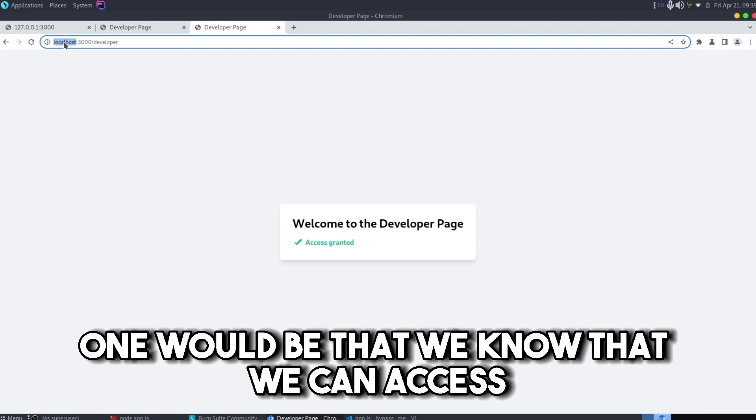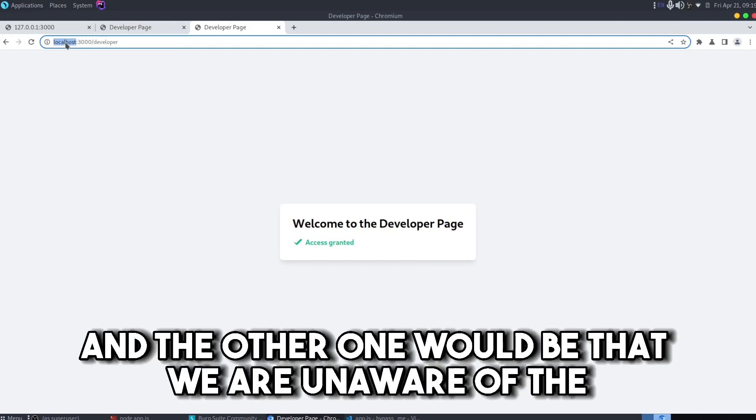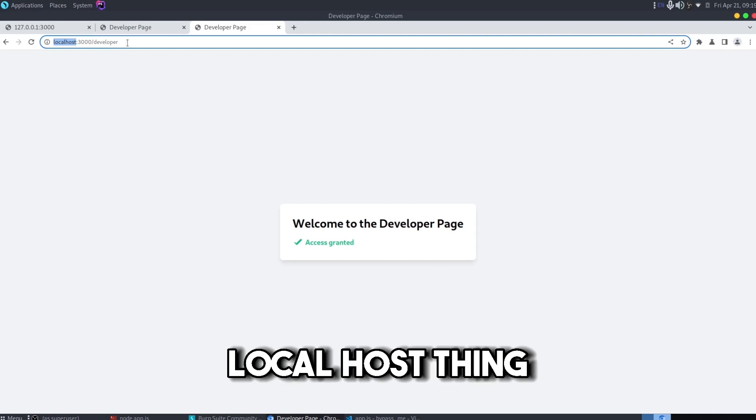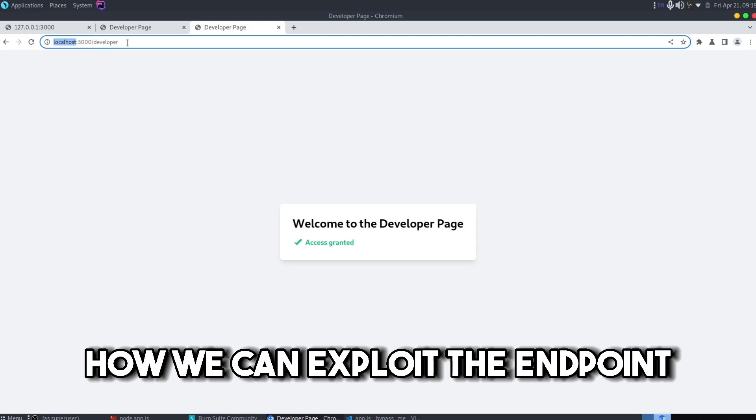So I'll show you two ways. One would be that we know that we can access the endpoint with a localhost. And the other one would be that we are unaware of the localhost thing and we'll use an automated tool to find out how we can bypass the 403 Forbidden error.